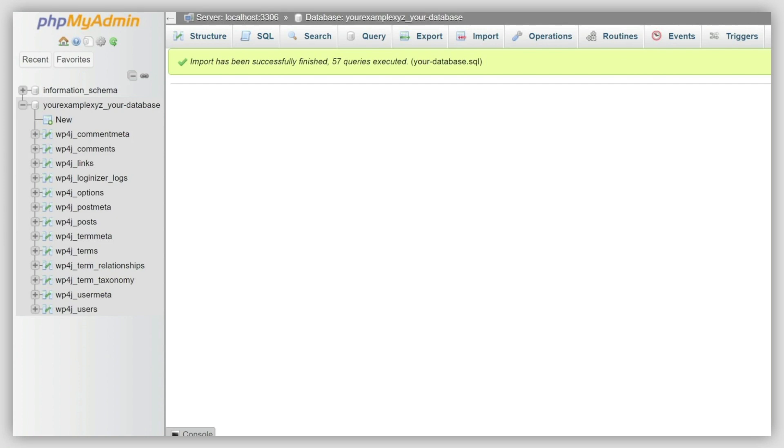But if everything works properly, feel free to change the DNS to point the domain to your hosting. And that's it.